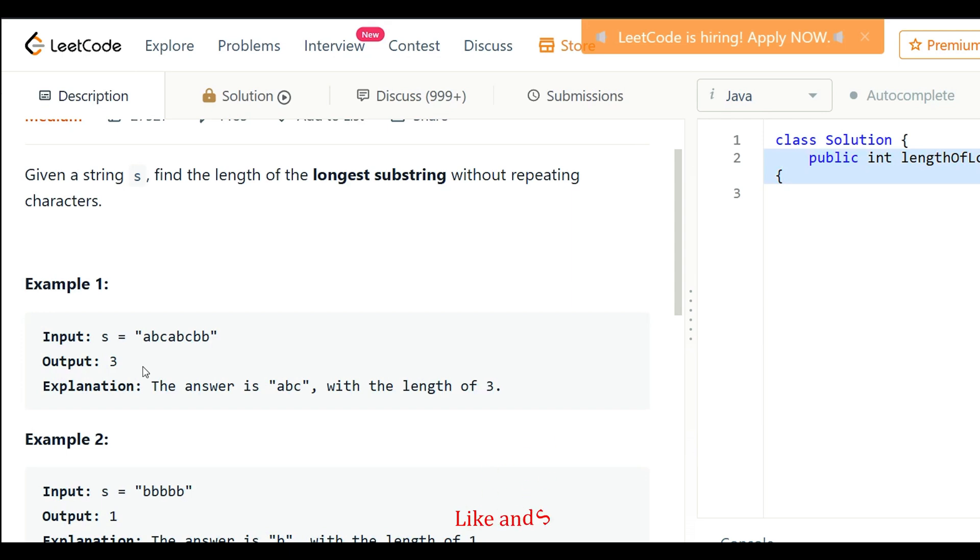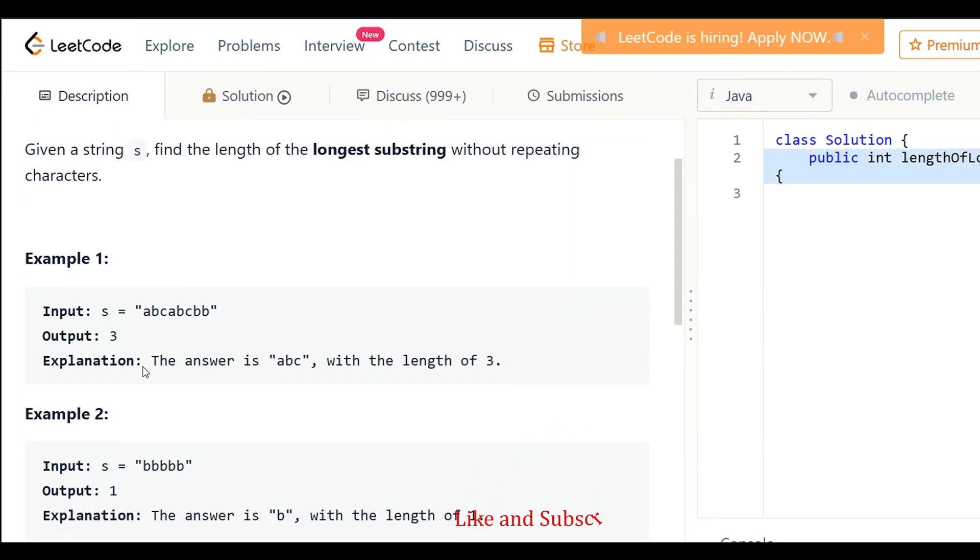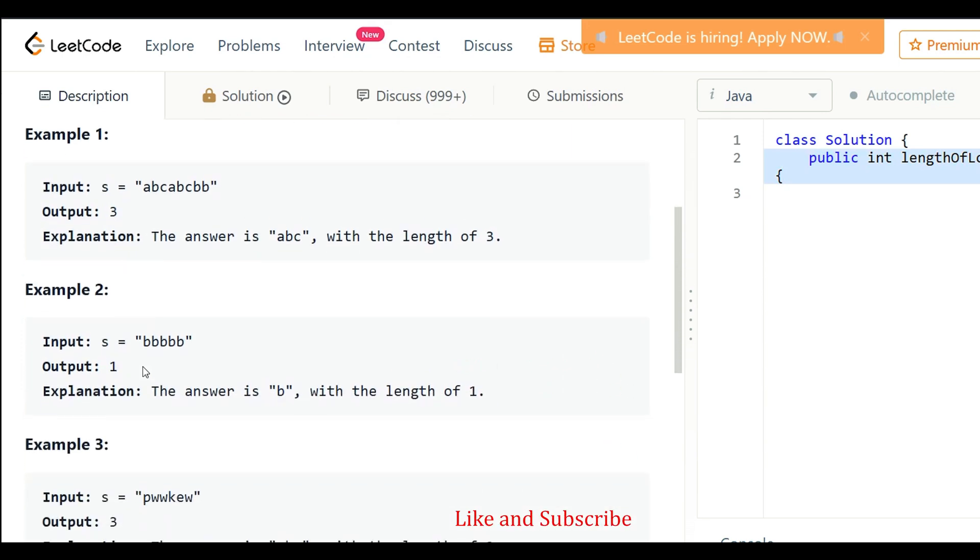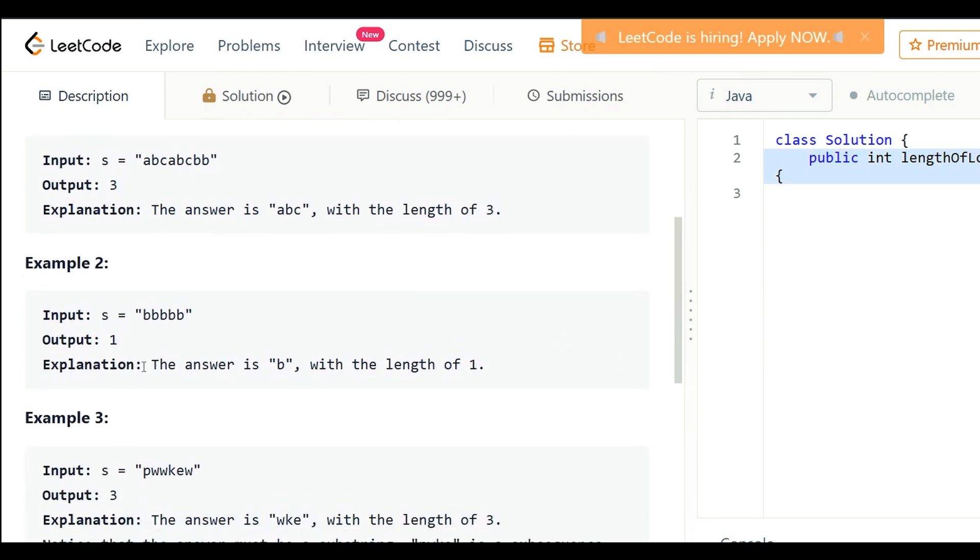Example 2: String is bbbbb, 5 times b. The substring is b, so length is 1.